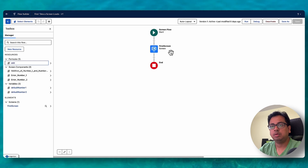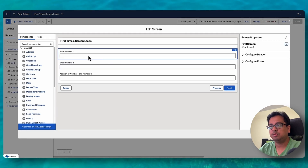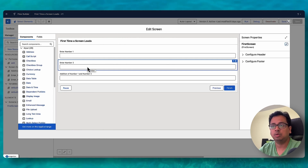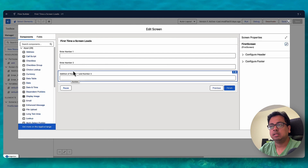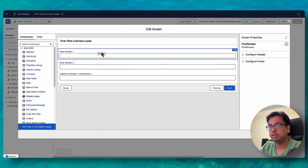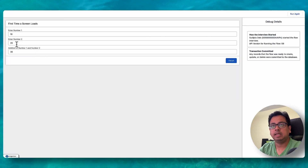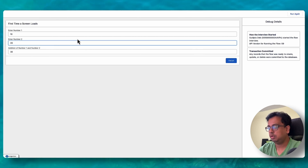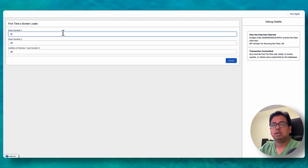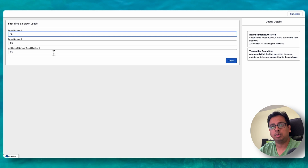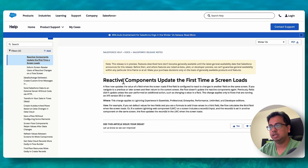When the screen loads, it will always take the default values — you will always find 10 and 20 by default when the screen first loads. The important factor is that the formula field will also work with the default values the first time the screen loads. If I debug the flow, you can see 10 and 20 appear, and at the same time the formula field updates and does the addition: 10 plus 20 is 30. You can always make changes, but the formula field works with the default values on first load — that's what the documentation says: reactive components update the first time a screen loads.